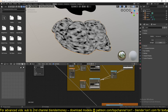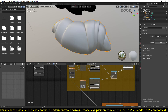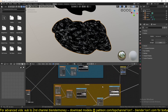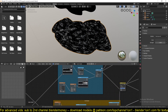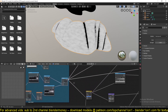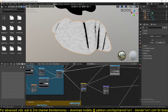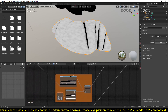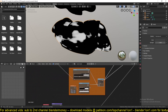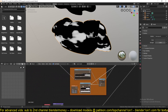I'm layering them with a Math node using the subtract operation in some areas. These handle the more larger details.